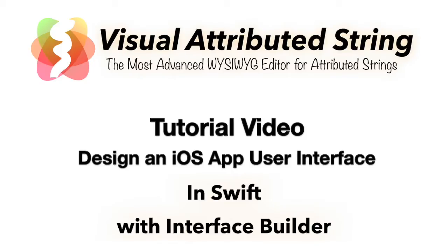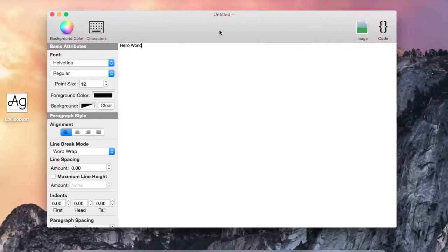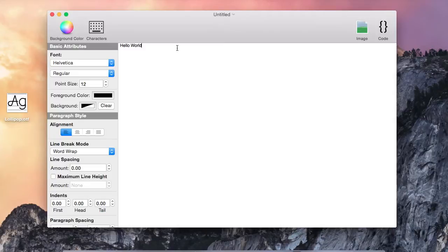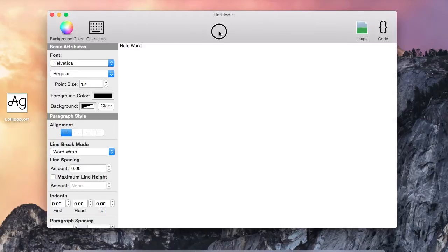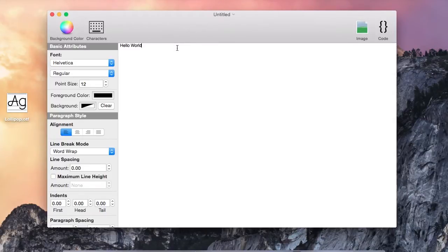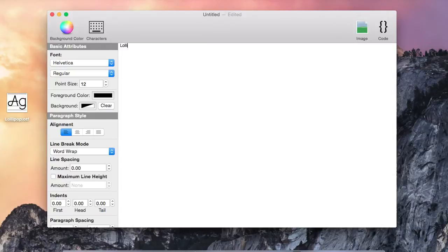Visual Attributed String is the most advanced WYSIWYG editor for attributed strings. In this tutorial, we are going to put together an iOS application's user interface in less than 20 minutes. Here is a brand new Visual Attributed String document. We are going to create a user interface for a fictional game called Lollipop.